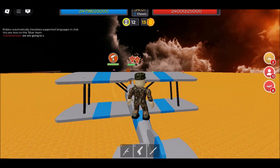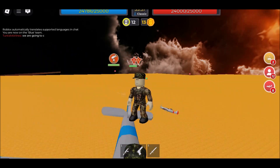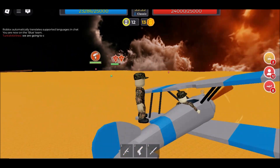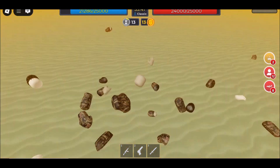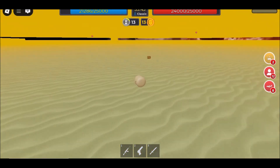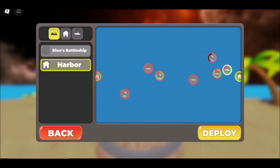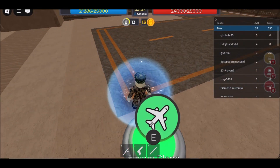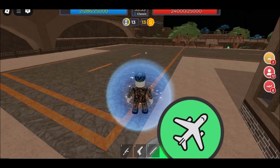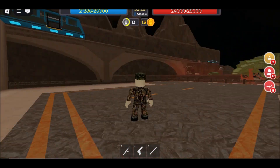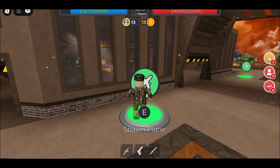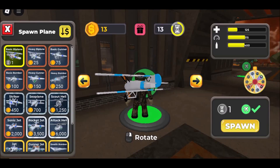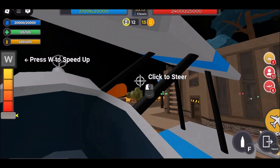Method 1: Play Roblox on School via Cloud Gaming Platform. Cloud gaming services are a fantastic workaround for school restrictions. Instead of installing Roblox on your device, you stream it from a remote server, just like watching a video. This means the game itself isn't running on your school device, helping you bypass strict network rules.